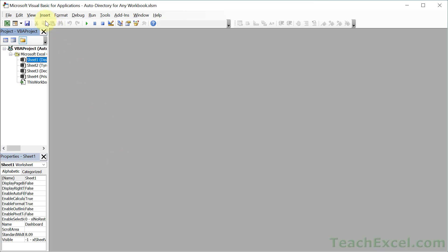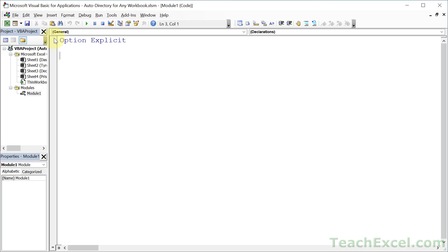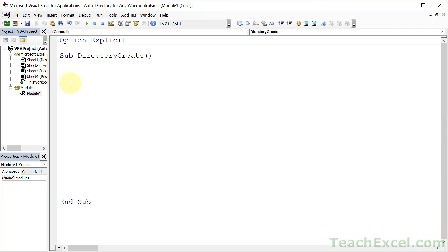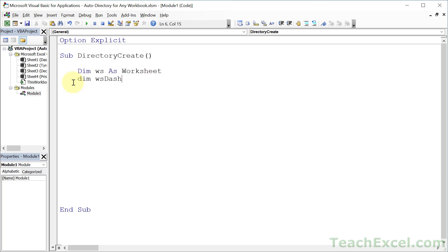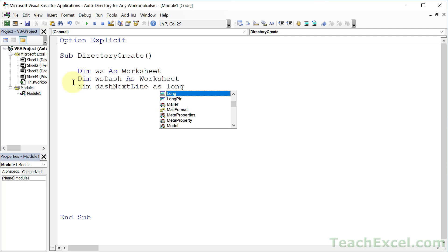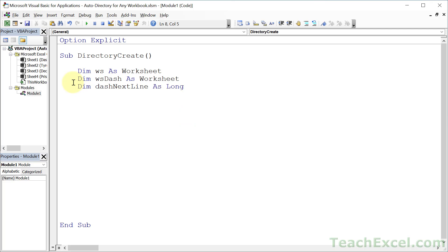Let's hit Alt+F11 to go to the VBA window, go to Insert Module, and let's call this Sub DirectoryCreate. We basically have two things we're going to do: add text and formatting, and get values from the worksheets we care about. So we need a few variables: WS as Worksheet, WS_dash as Worksheet, and DashNextLine as Long. We're going to use that to figure out what the next empty line is so we can put data there.